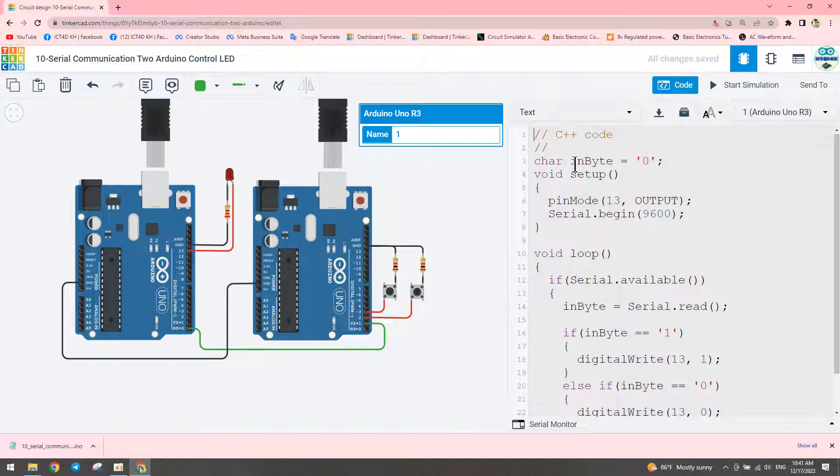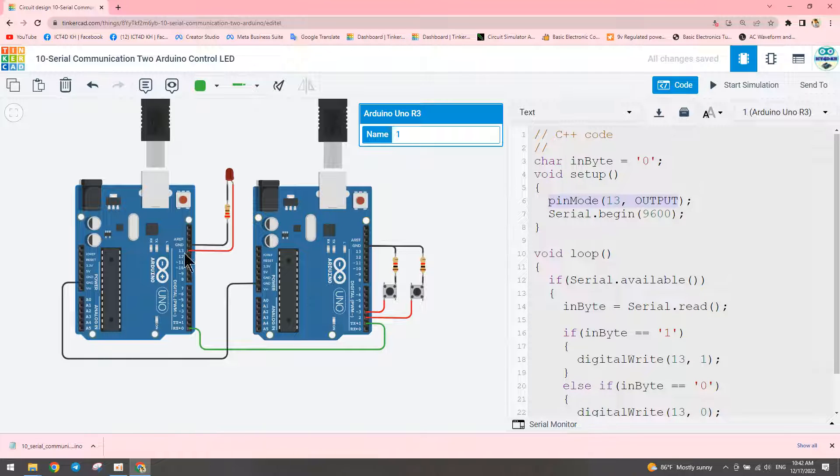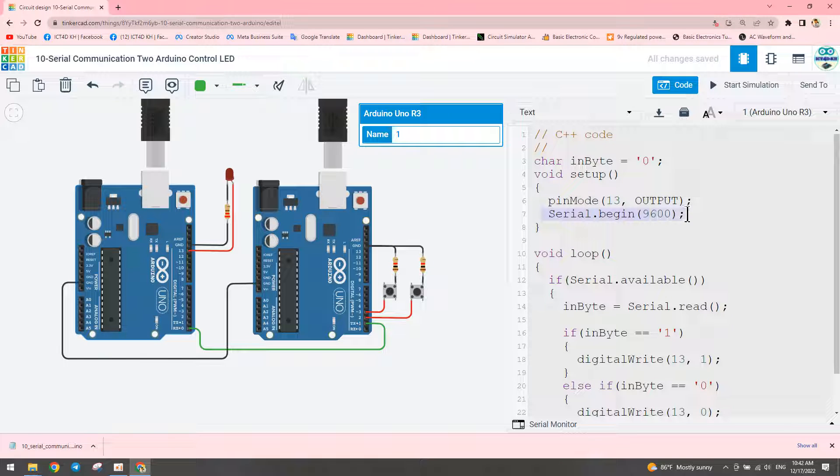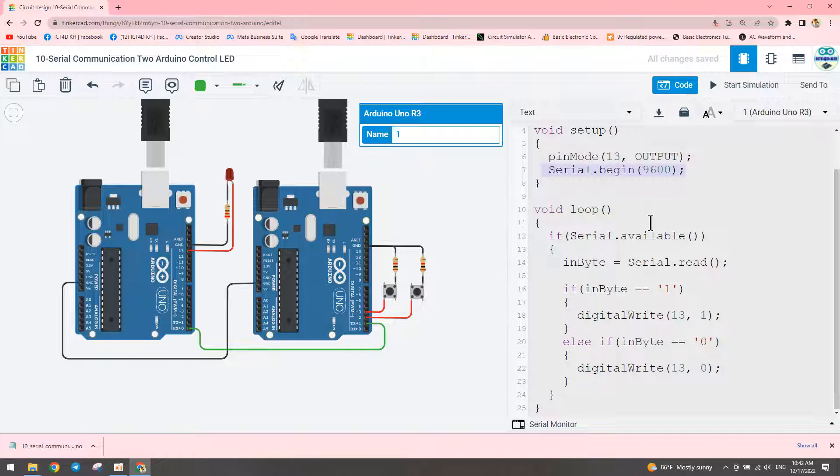We set pin mode for the LED on pin number thirteen and serial begin with the same baud rate of 9600. The condition uses serial available to check when the transmitter sends data.